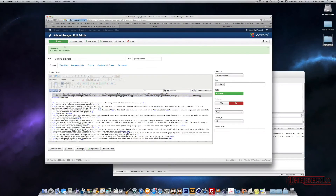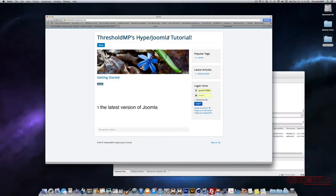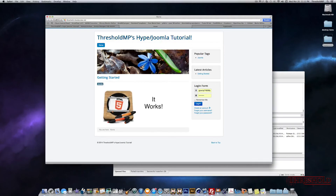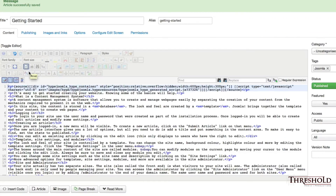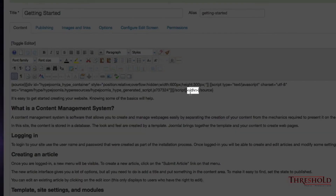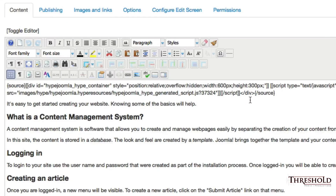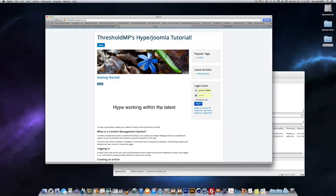Let's go ahead and save, go back to the webpage, and refresh. And that is how you implement your Hype document into Joomla. Now, as you notice, the rest of our content disappeared. The reason is that the div that was previously in the source code needs to be added back. You can actually add that div in the visual editor, not the source editor, and your remaining content will show up.